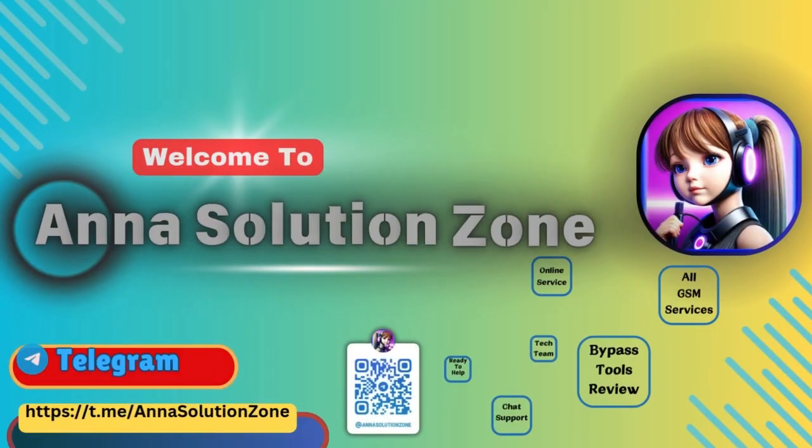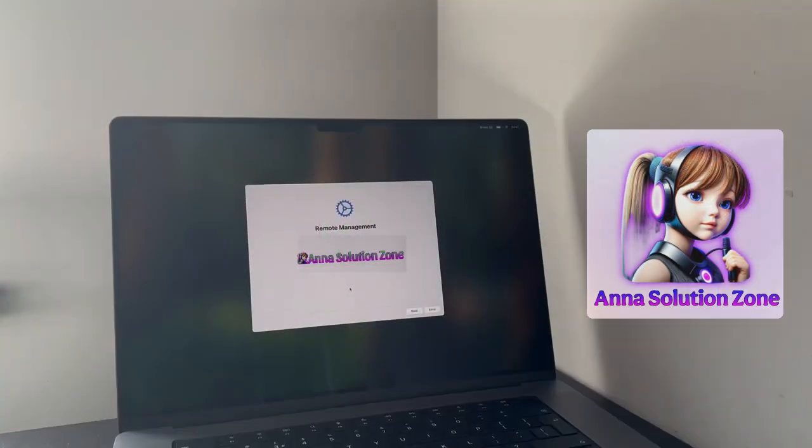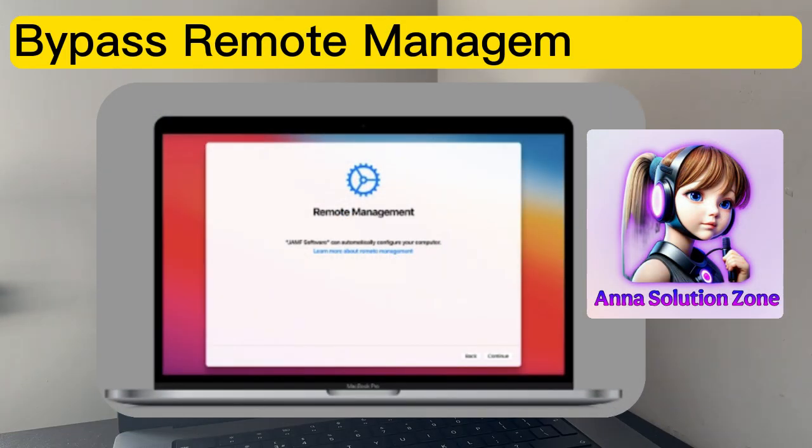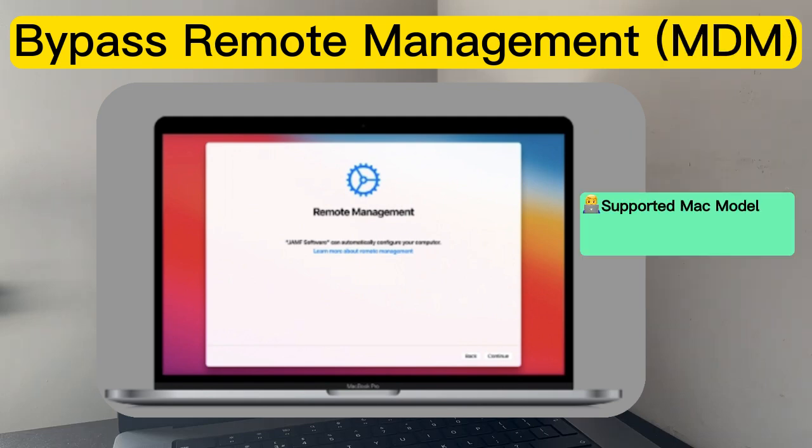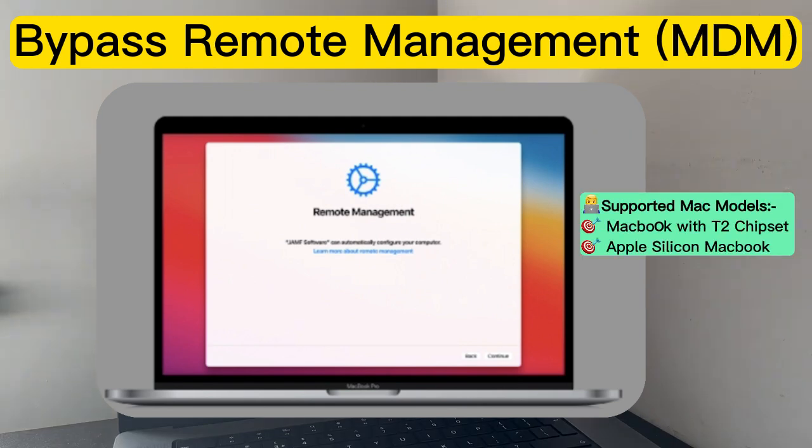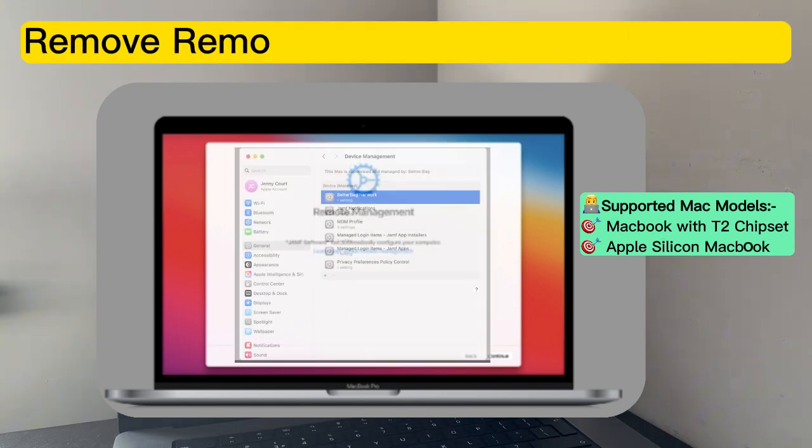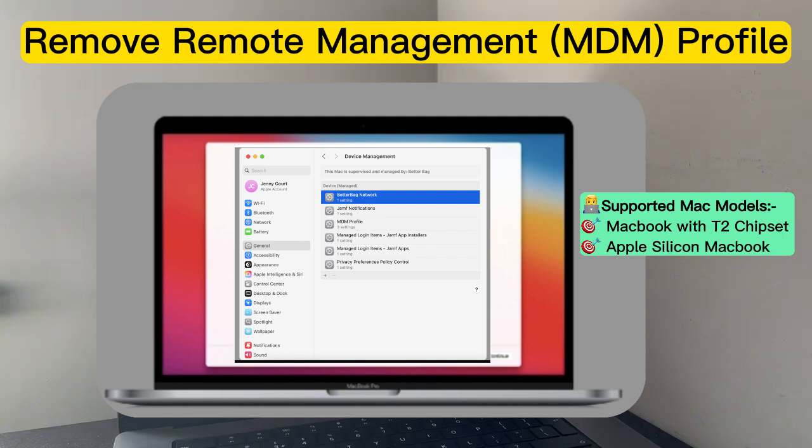Welcome to Anisolution Zone. Today in this video, I'm going to show you how to bypass a remote management lock on any Apple Silicon MacBook or MacBook with T2 chipset.